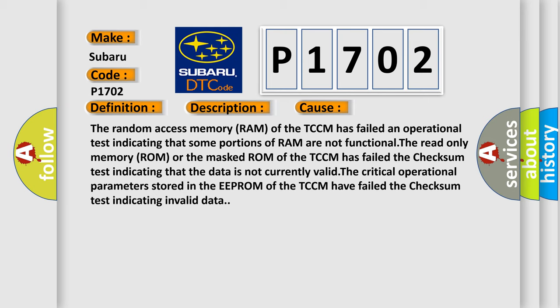The random access memory (RAM) of the TCM has failed an operational test indicating that some portions of RAM are not functional.